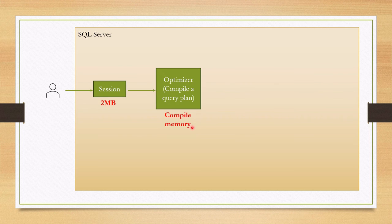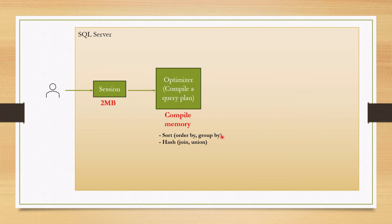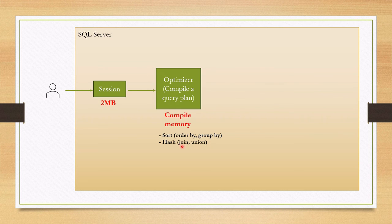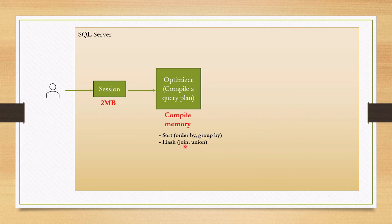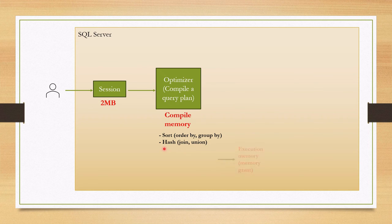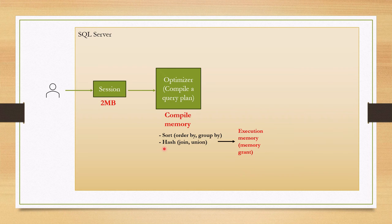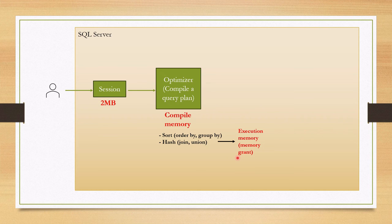If the optimizer finds operations like join, order by, group by in the query which you submitted, it may add hash or sort operations in the query plan. We know that hash and sort operations require temporary storage for storing temporary row data. Therefore, SQL Server should grant memory to this query. We call this as execution memory or memory grant.